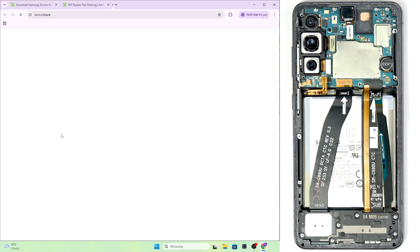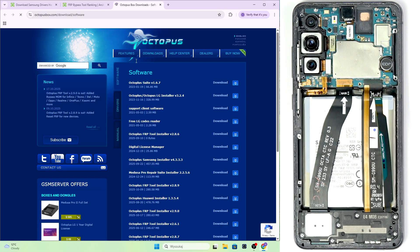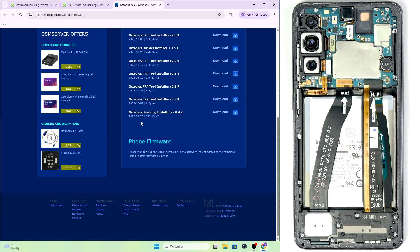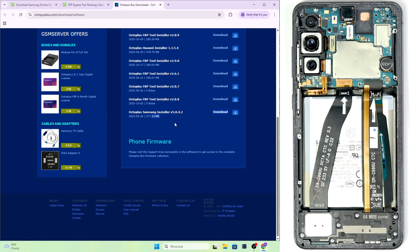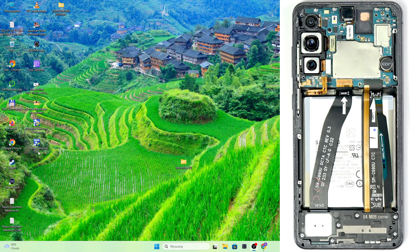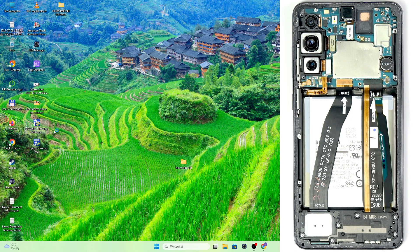I'm going to go to the website. I already have the program. But if you go to software here, go all the way down and simply download the newest one, install it, and you'll be able to use it. I'll already open it. It's Octo Plus Samsung software.